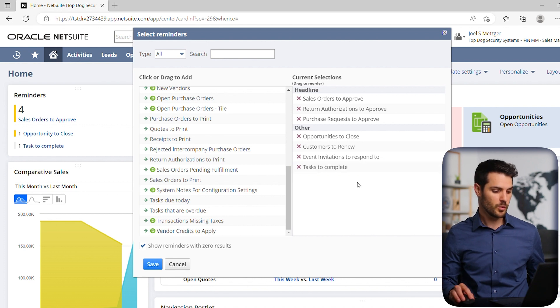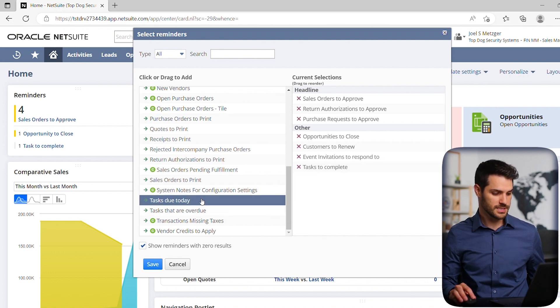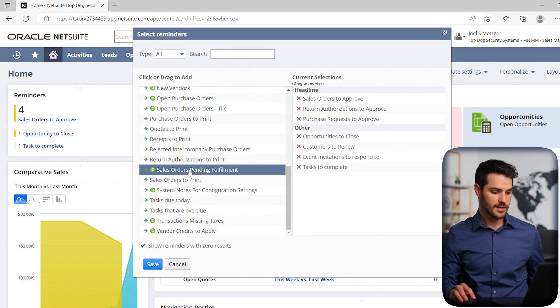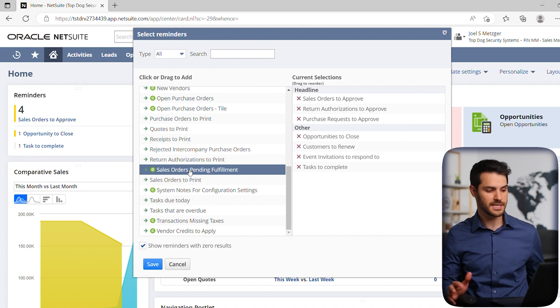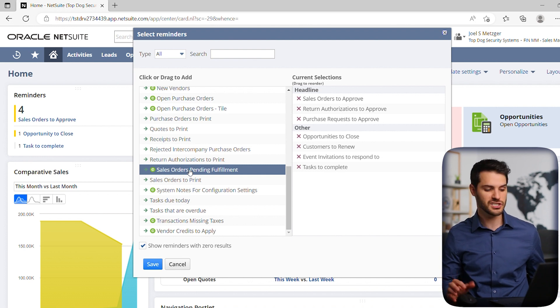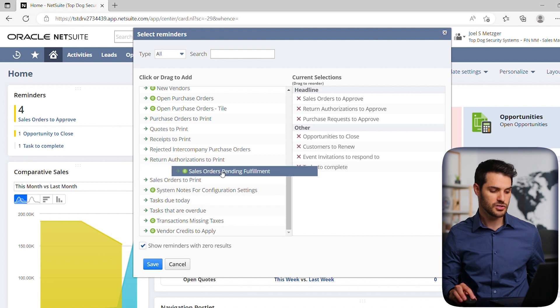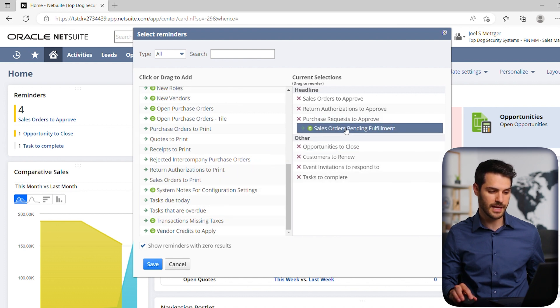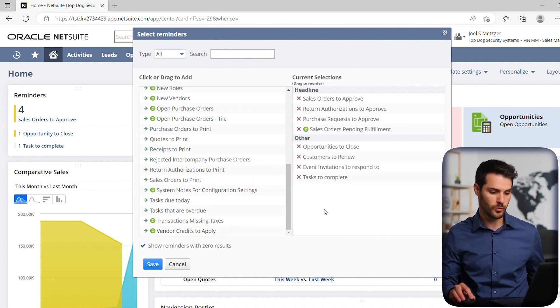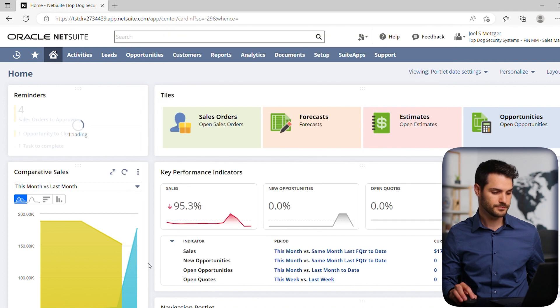Let's say we want to add one of these. For example, sales orders pending fulfillment - you want to see not just what you need to approve, but what actually needs to be fulfilled and sent out. So you can drag this up and let's put it in the header category because that's a more important one, and hit save.